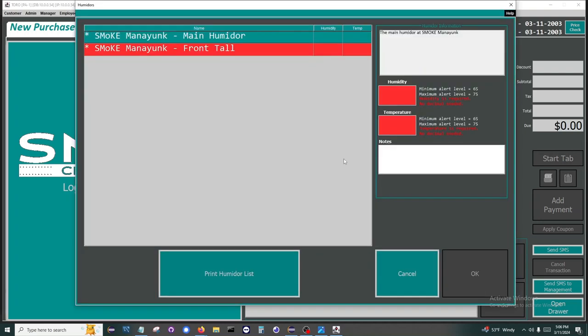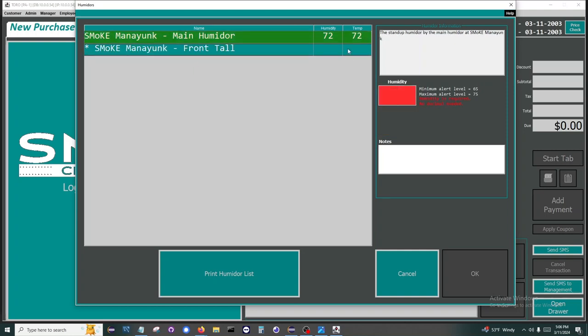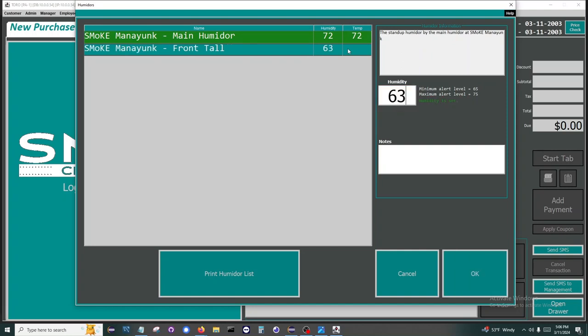Humidor screen - this window will allow your employees to tell you about your humidors. You can define the min and max values for both temperature and humidity for all of your humidors. If a value is supplied outside of your ranges, then a warning will pop up for the employee.